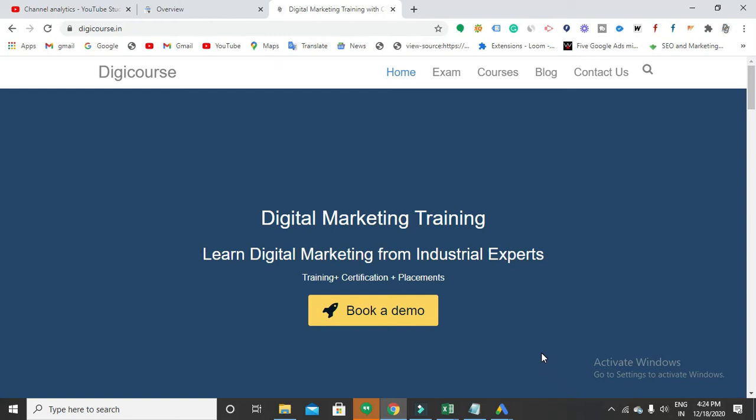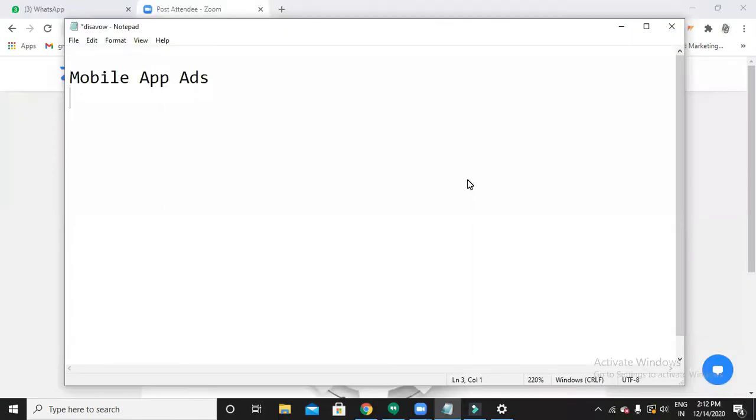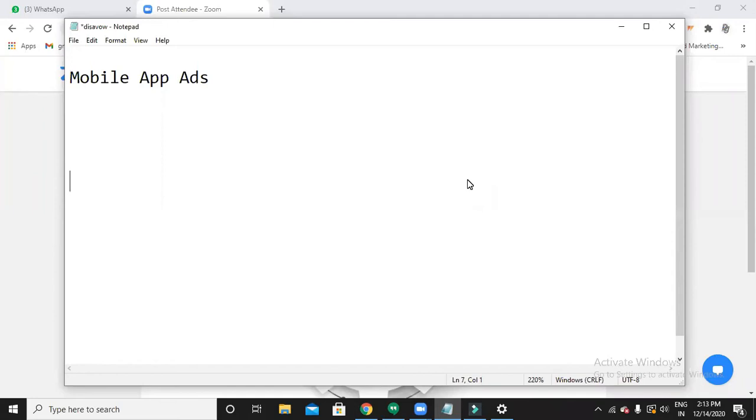Hello everyone, welcome back to my channel Dizzy Course. Today we're going to discuss mobile app ads. Until now, we've seen how to create search network ads, display network ads, and how to do remarketing and conversion tracking.